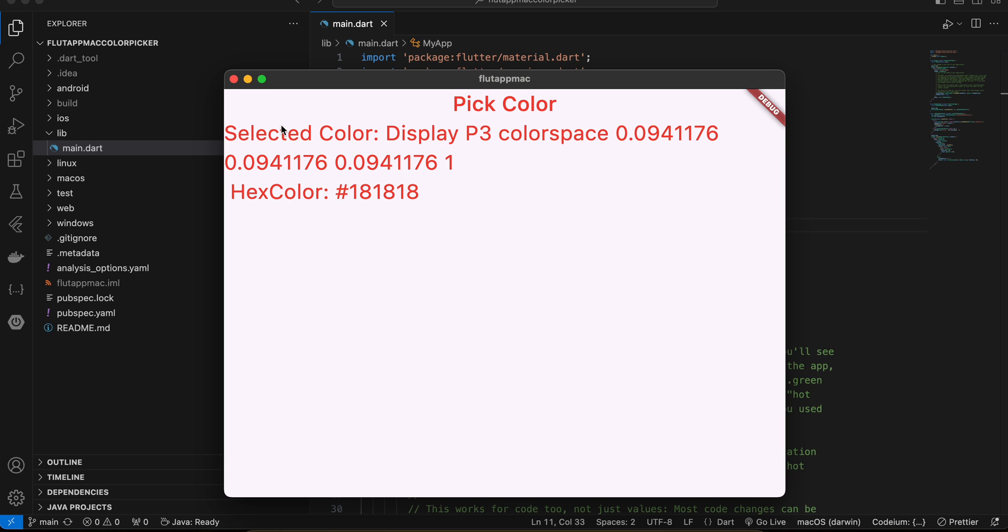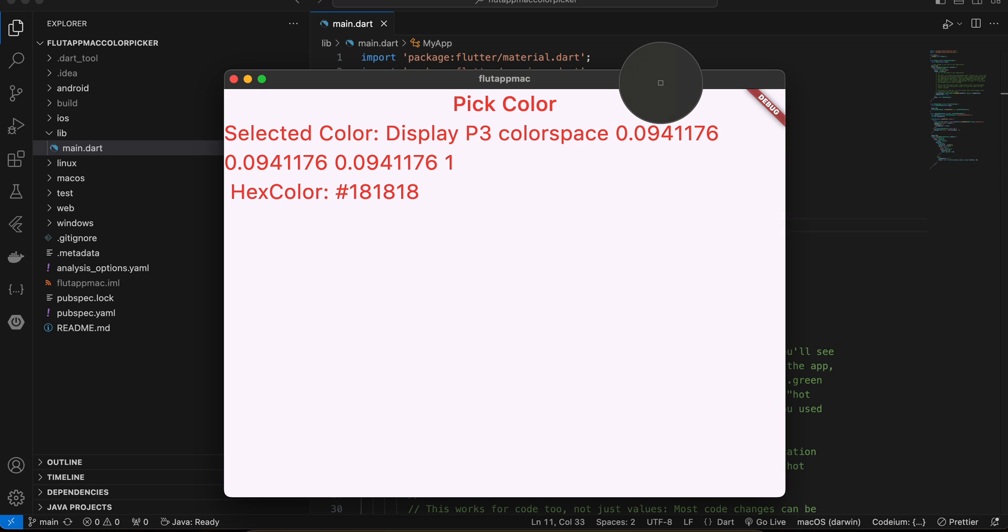So here you can see, now ignore this selected color Display P3 colorspace. This is the RGB value, RGBA value, and I'm also displaying it in form of hex color. So your choice, you can pick whatever you want. I'll select one more color. If I select this black, it's not really black, but you get an idea what I'm trying to say.